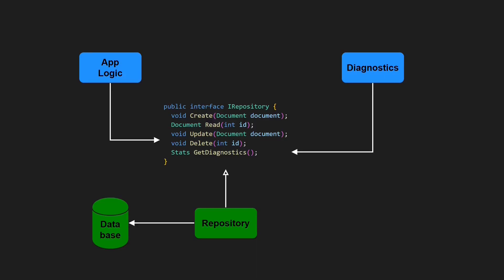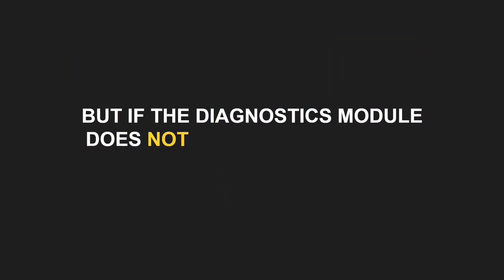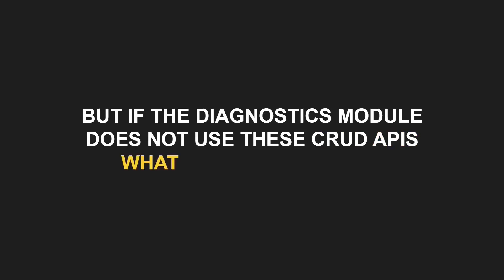And with this pragmatic design decision, our design is now violating the Interface Segregation Principle, as the Diagnostics Module depends on the full repository interface, including all CRUD APIs it actually does not use. Now you might ask, but if the Diagnostics Module does not use these CRUD APIs, what is the issue then?